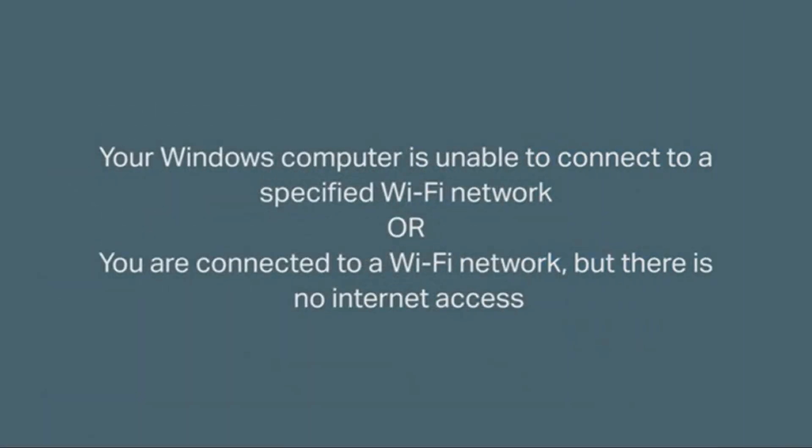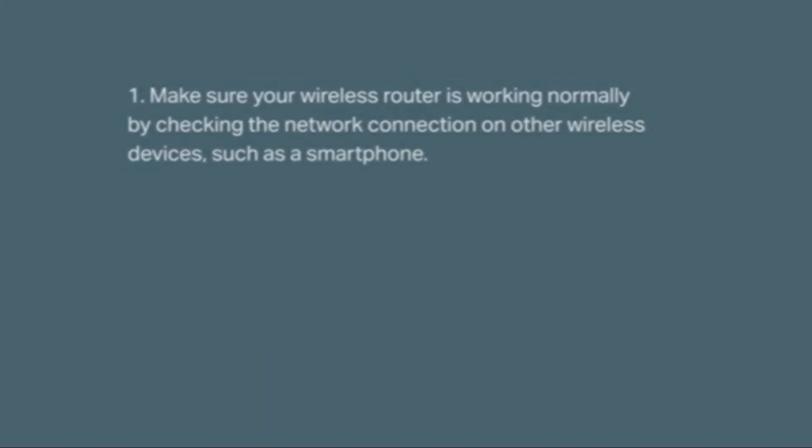Now let's look at the last problem. Your Windows computer is unable to connect to a specified Wi-Fi network or you are connected to a Wi-Fi network but there is no internet access. To fix this, let's make sure your wireless router is working normally by checking the network connection on other wireless devices such as your smartphone.